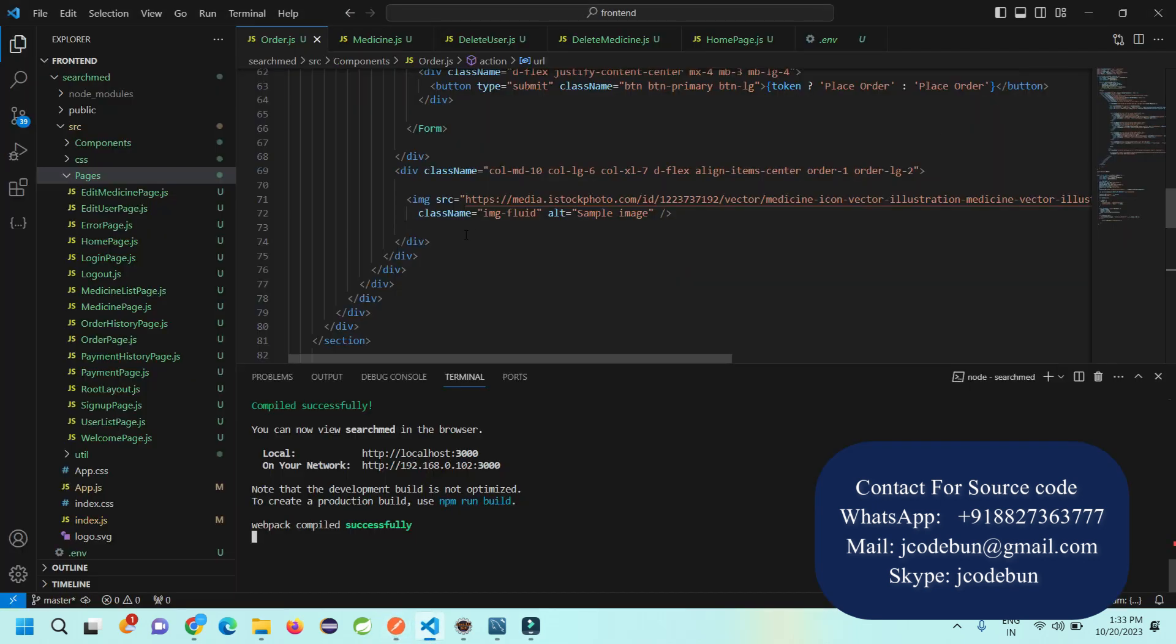In case you need the source code, you can connect us over WhatsApp or Skype. Don't worry about configuration setup - we have remote teams that will connect with you via Zoom and help you configure the project at your machine. I want to make a clear point: the project is paid. You can see the link in the description box for actual price and services we are providing, or you can directly contact us over call, WhatsApp, or email. It's a big project. Thank you for watching.